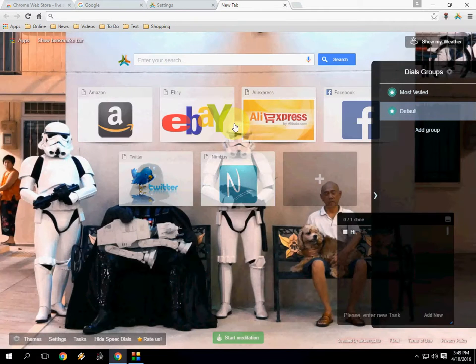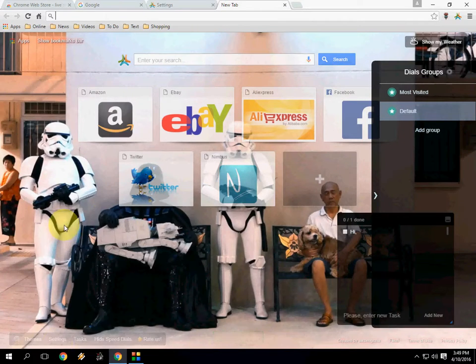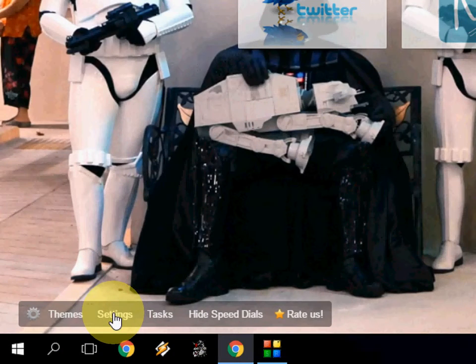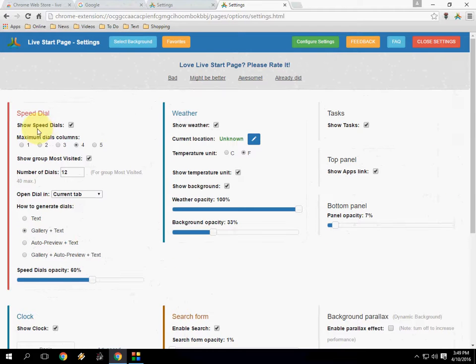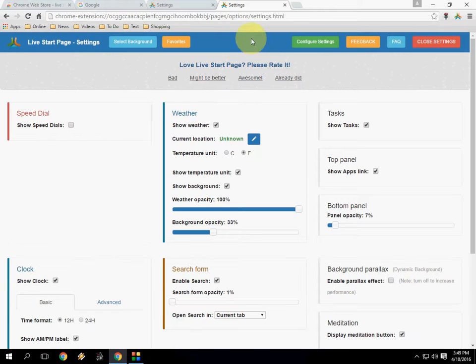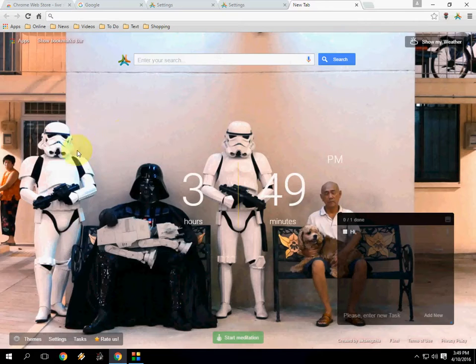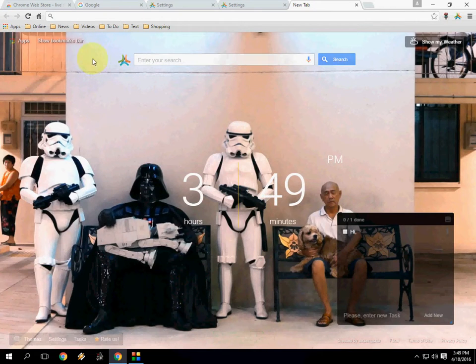Now you can see the theme is applied — this is a live theme. If you want to change settings, click on settings and just remove 'show speed dials' as it is very complicated. Close this and let's see.